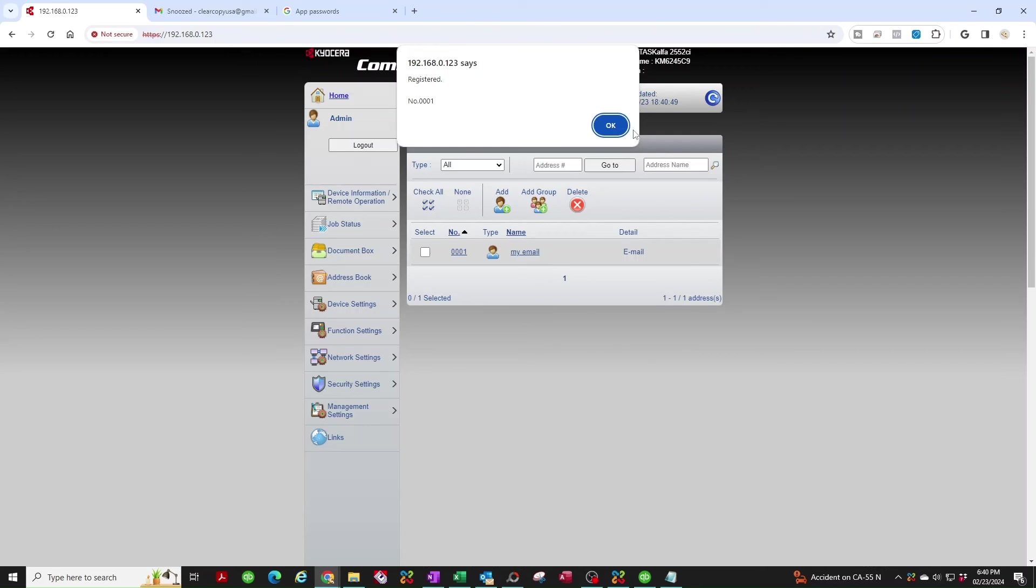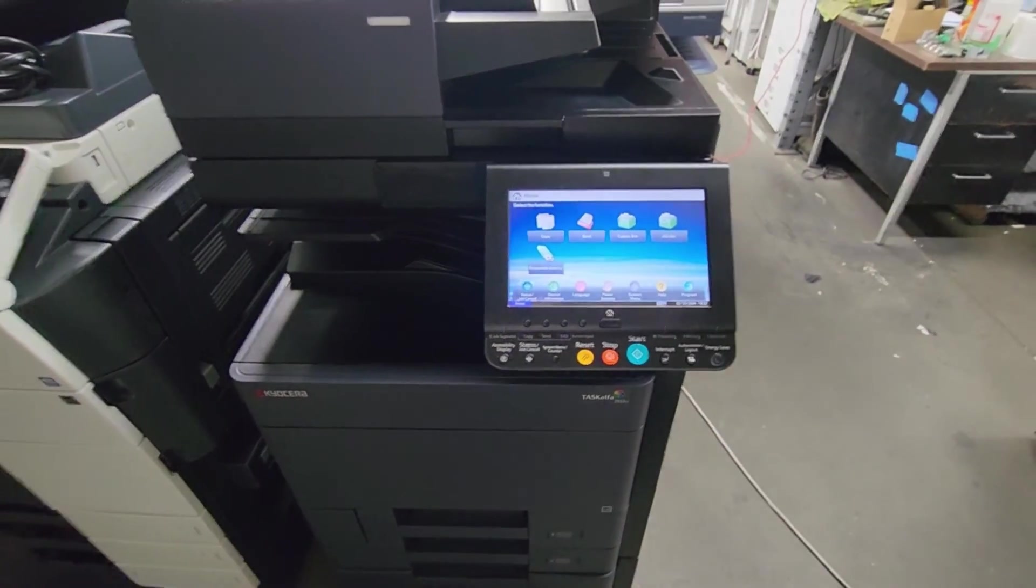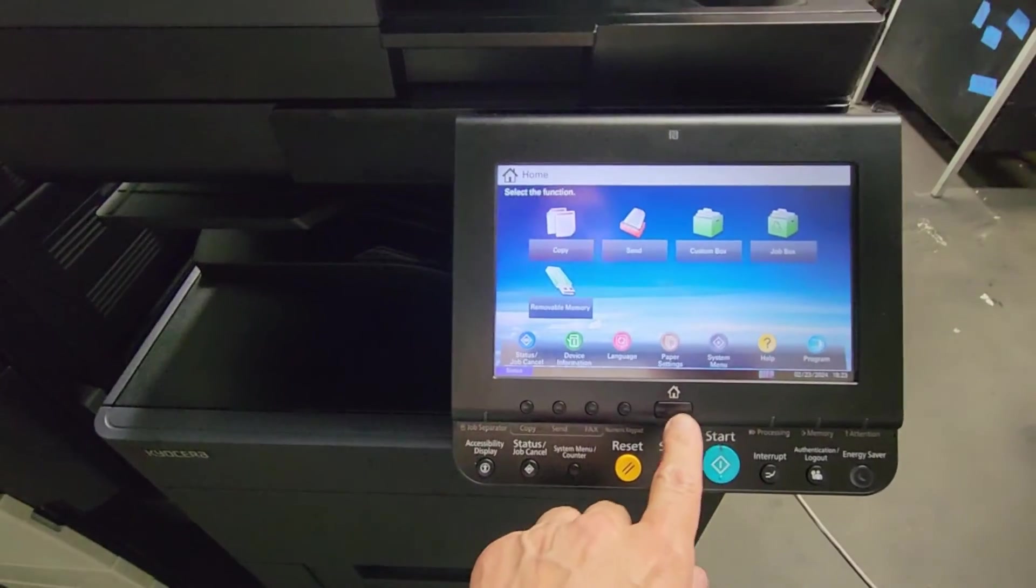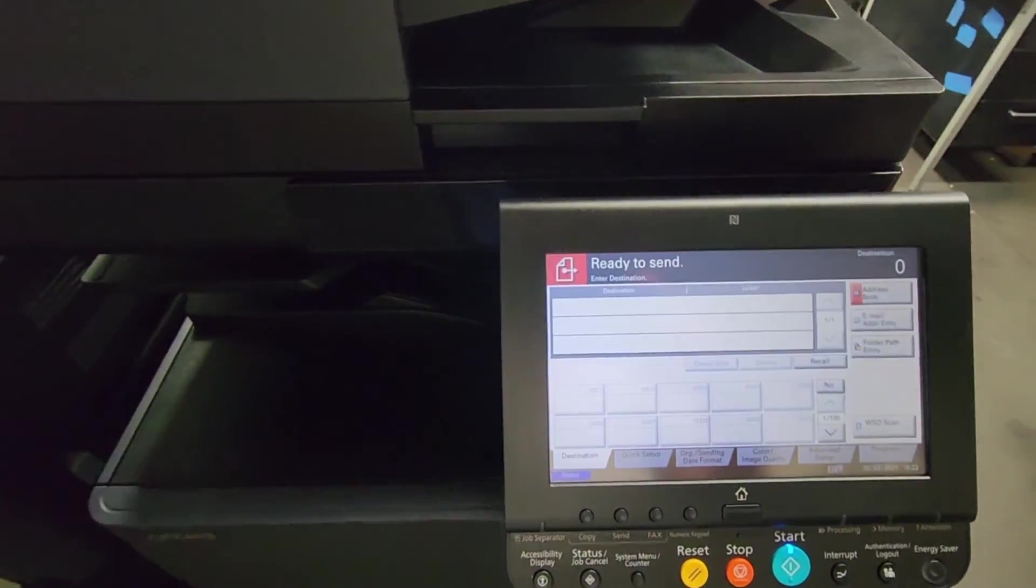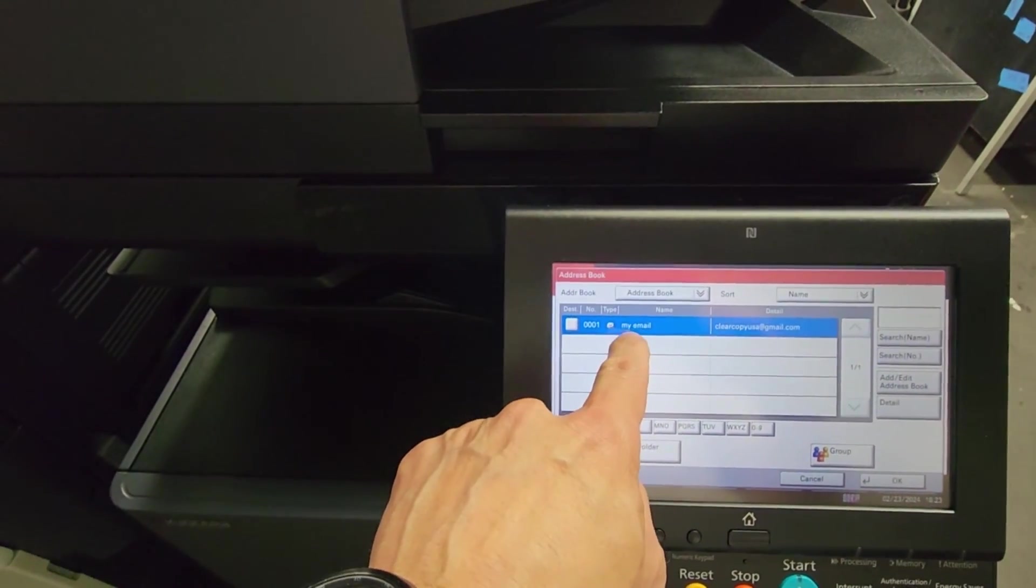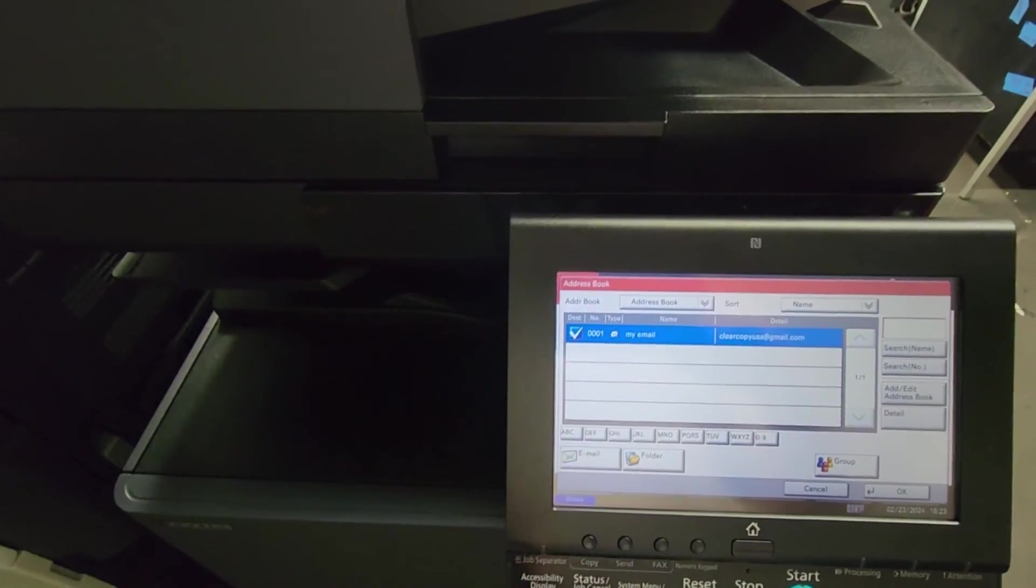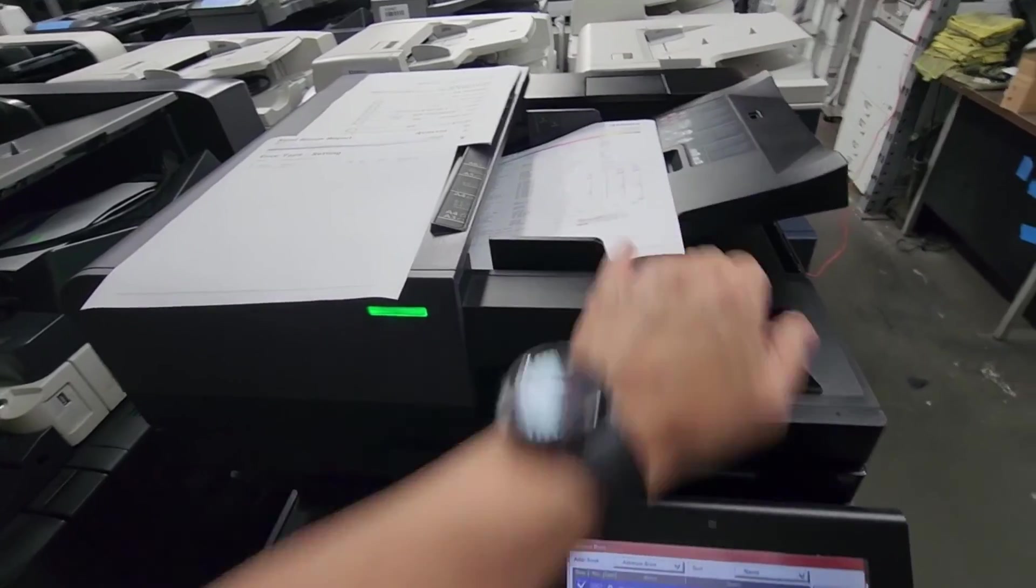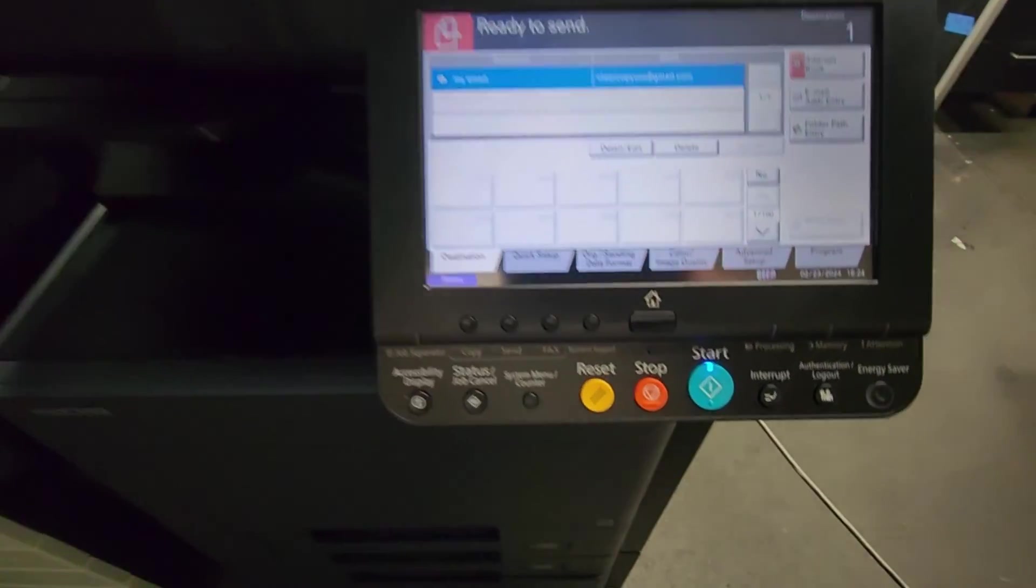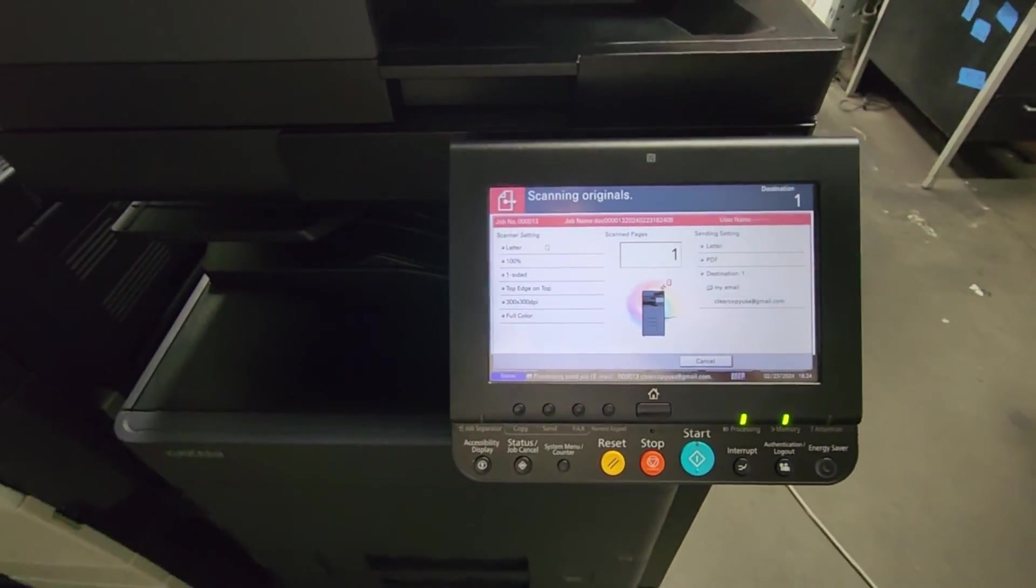There you go. So now let's go over to the copier and send our first scan. I'm here at the copier. I'm at the home screen here. If you're not, just go ahead and select the home screen. Then you're going to select Send. You're going to select Address Book, and there's the address book, or the user that I just created. I'm going to select that, put a checkmark on that. I'm going to go ahead and scan anything. I'm just going to do the status page here. I'm going to hit OK. And now I'm going to hit Start. I'm going to go ahead and send my first scan.